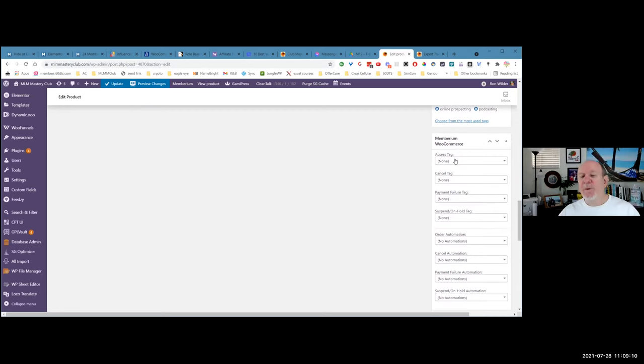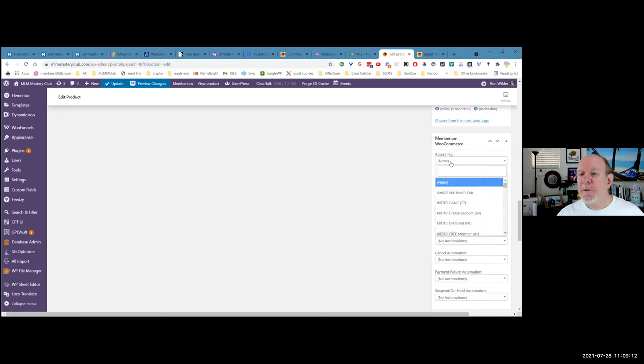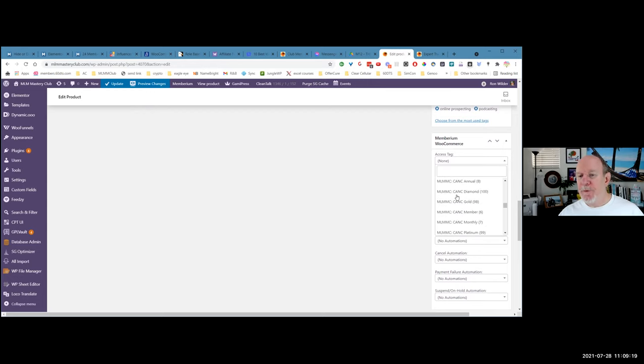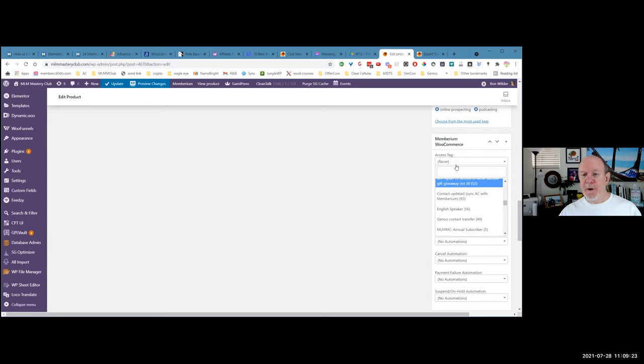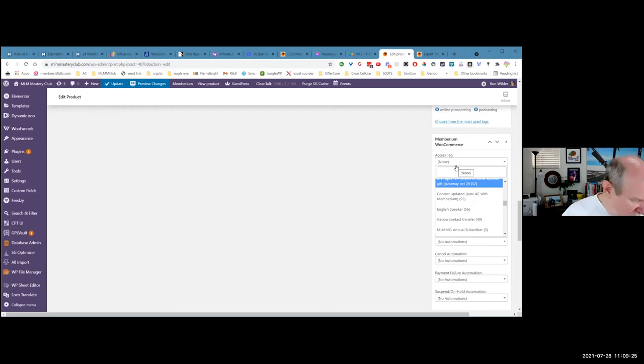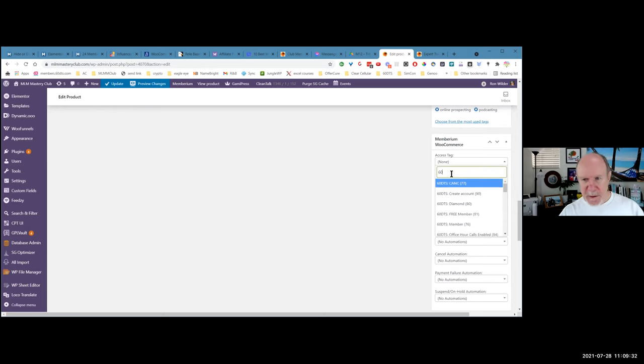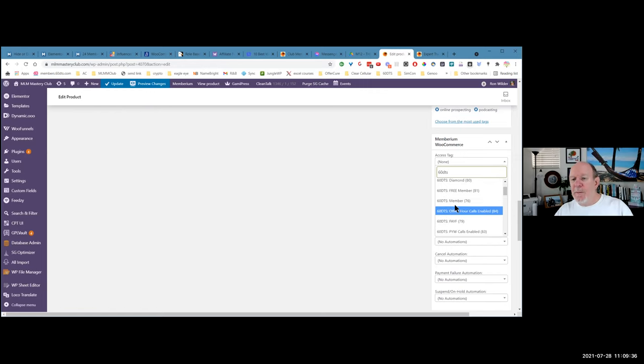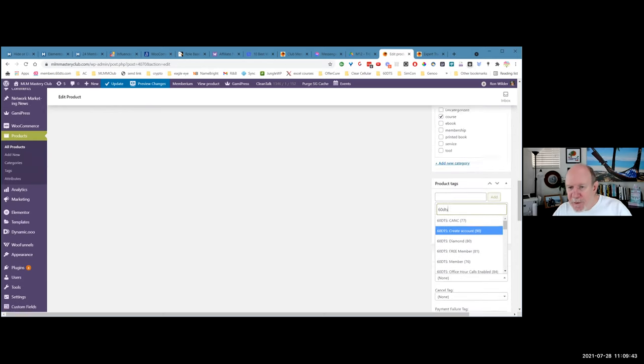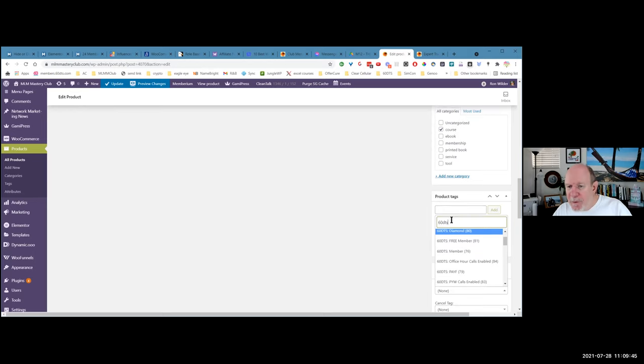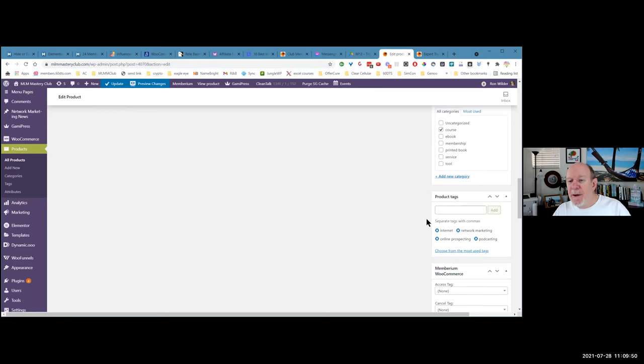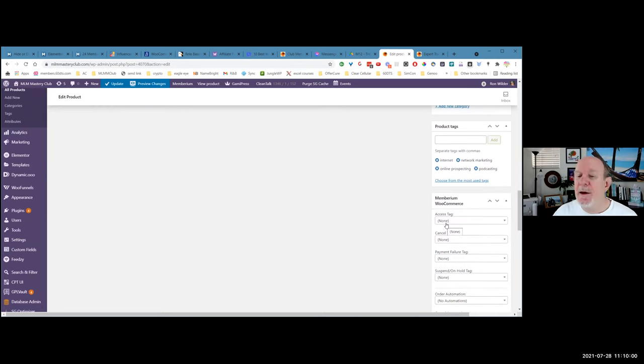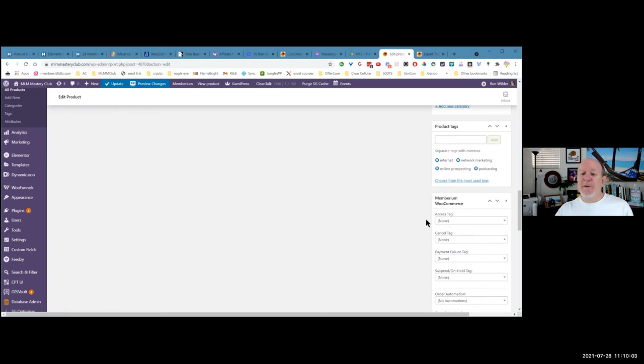And then the access tag, once we create the course, this will become an access tag. So I can say, you know, maybe, I'll just say whatever we want to make it. I can give it a name. I'll just call it 60 DTS. So you see create account or free member or member, or, you know, you just, we just create a tag for it in active campaign. So whatever that tag is, that's what, when they buy it, it will set that tag. So that's the integration with active campaign basically. Which is really cool. So I just, that becomes how they, once they pay for it, that's what triggers allowing access to the product. And then when that tag set, you can also trigger an automation in active campaign.